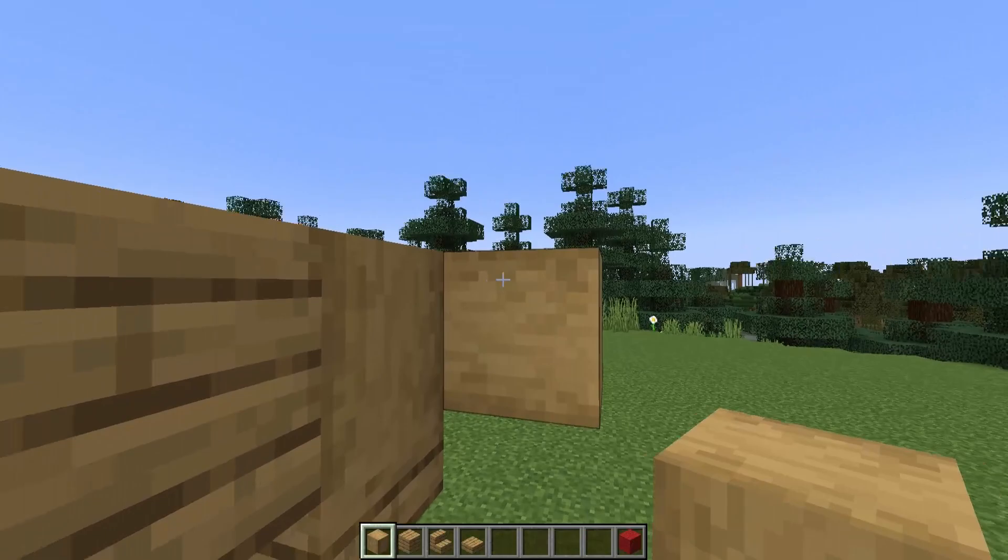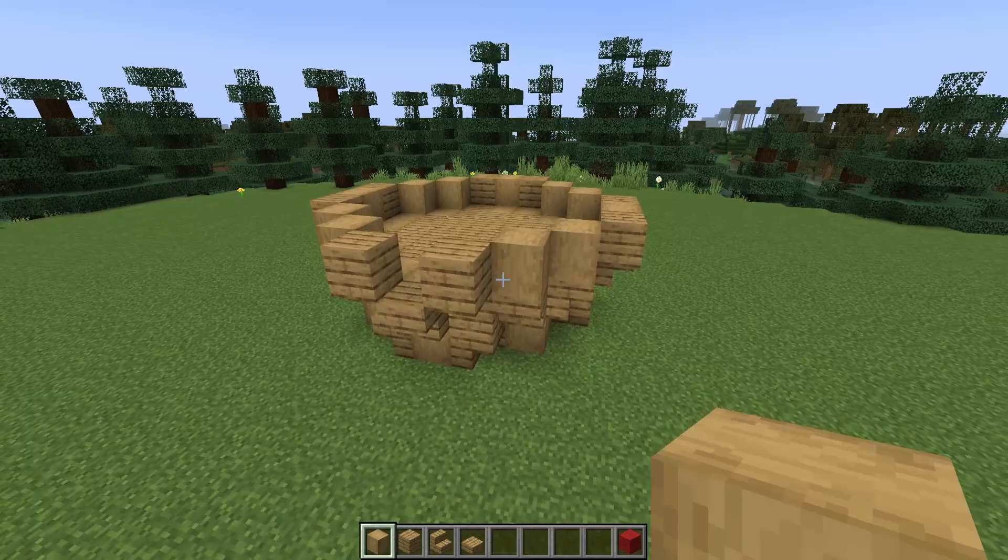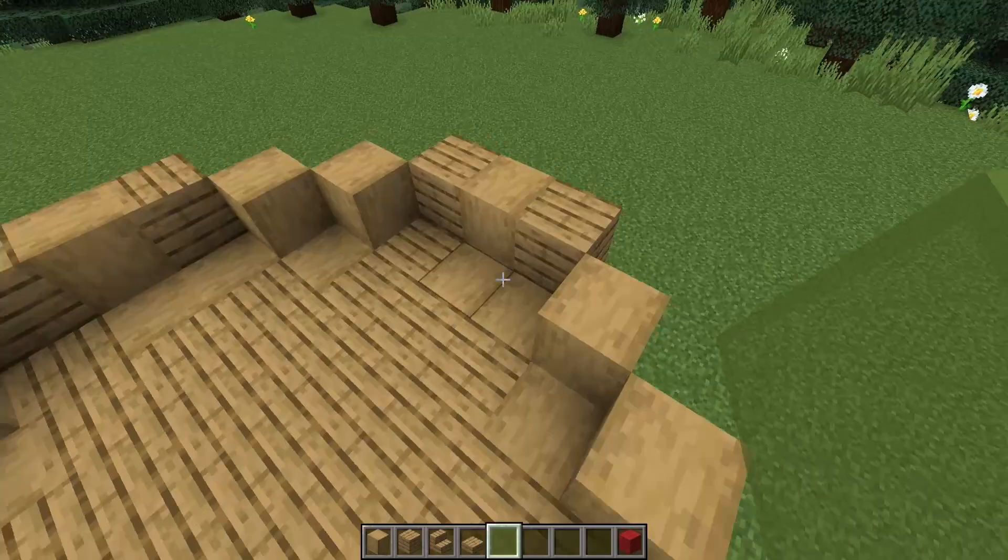The next two layers have a window in them and I'm going to be using some green stained glass panes. I'm going to go ahead and put in my two windows now — they're just two high and centered on the back and right hand side.